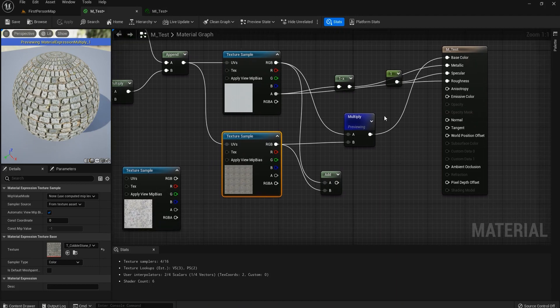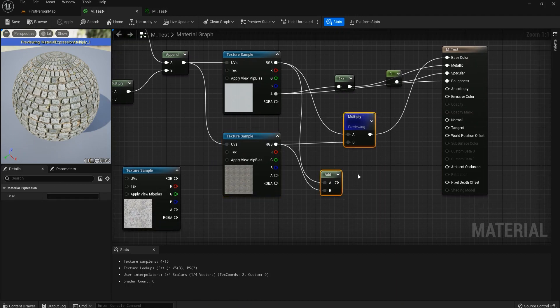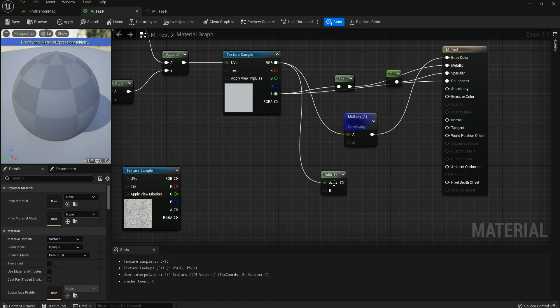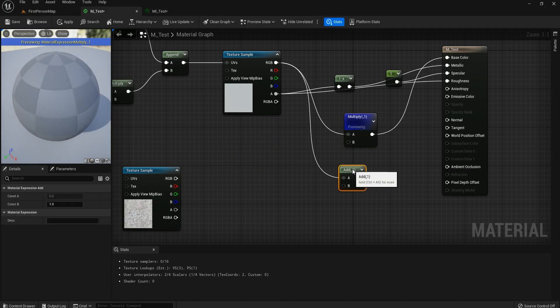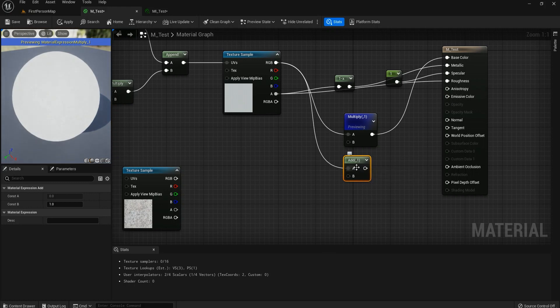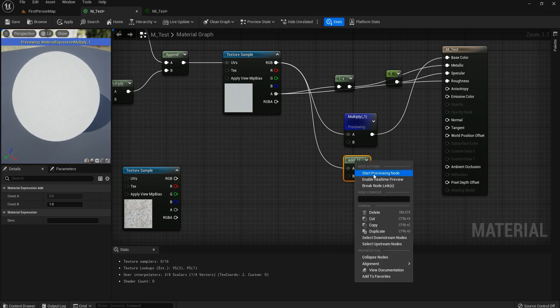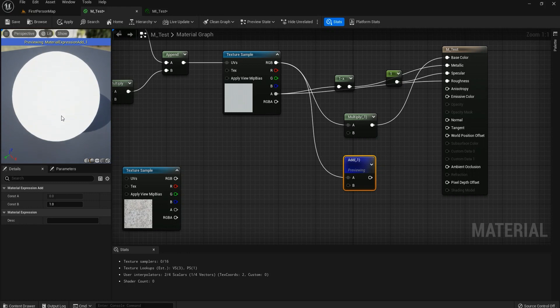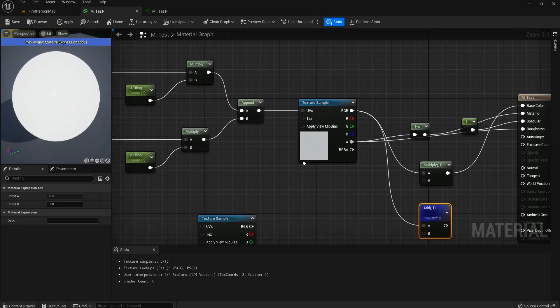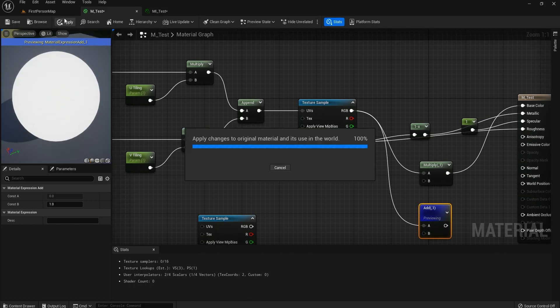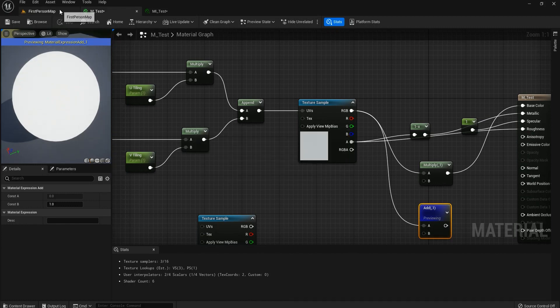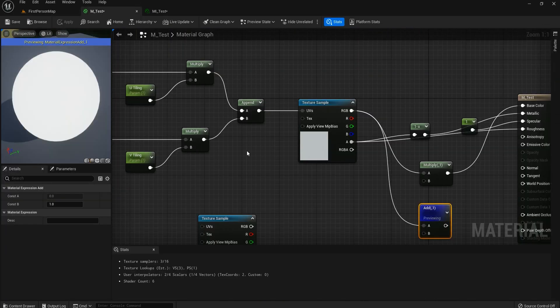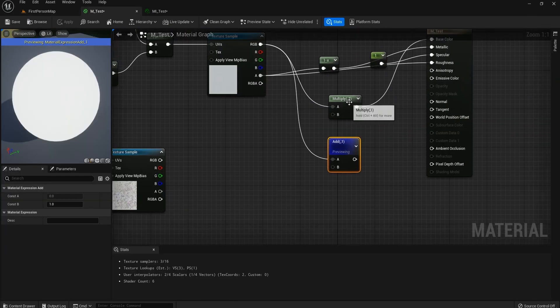So we have these two. We can use multiply to color, we can then use add. If you want to make it even more bright, it adds what you're going to use. Let's see.